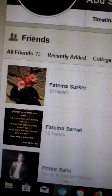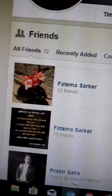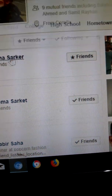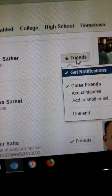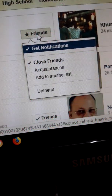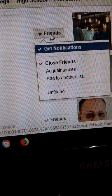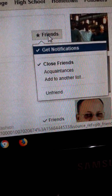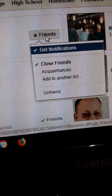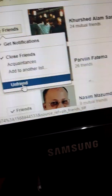I click the name of a friend to show you. Here, I hover over the friend. You can see options: close friend, add to another list, and unfriend. If I click 'Unfriend,' he will be unfriended.